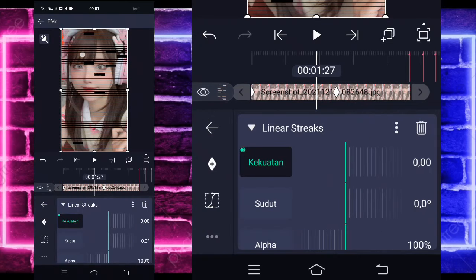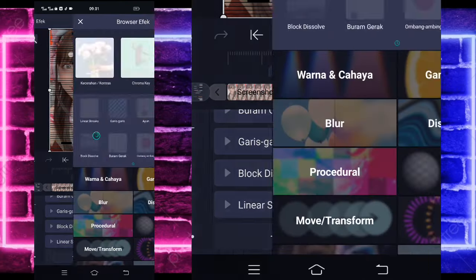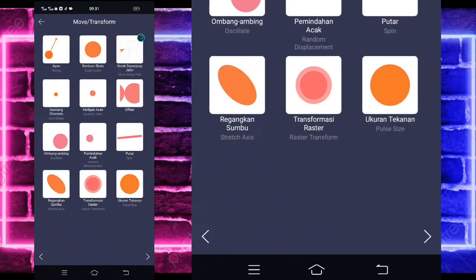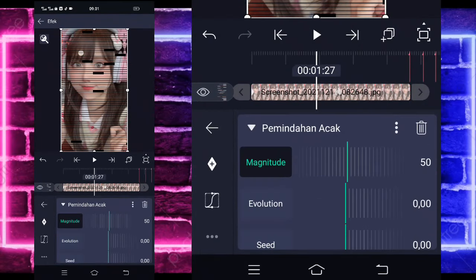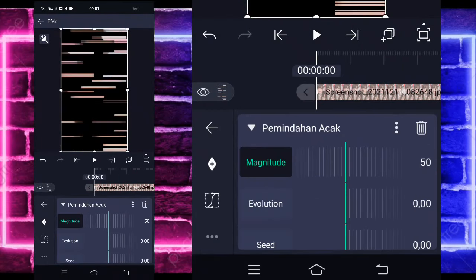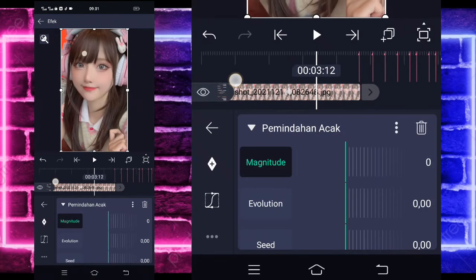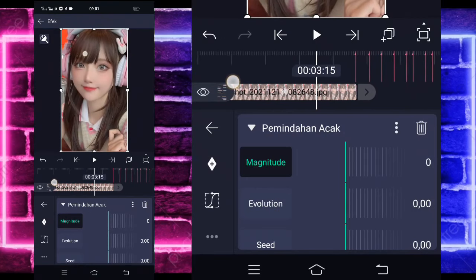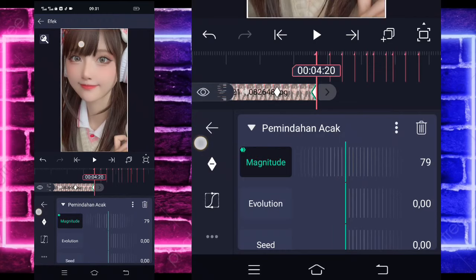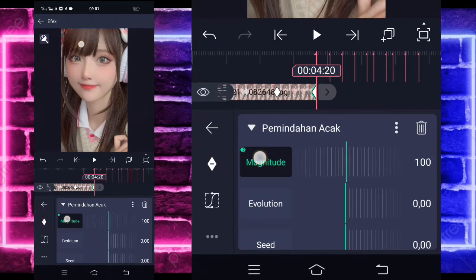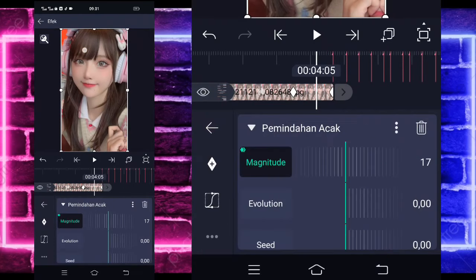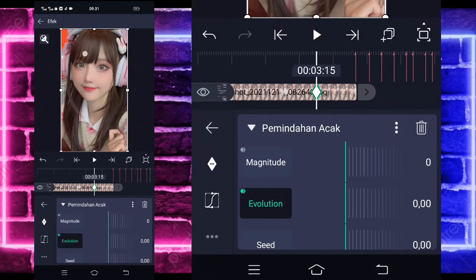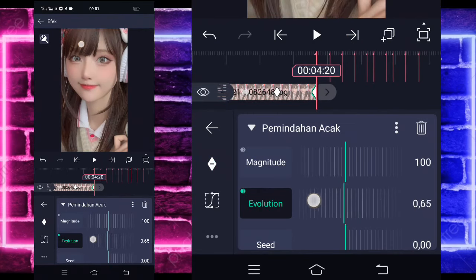Untuk settingannya kalian ikutin saja seperti ini ya. Untuk di sini tandain keyframe di bagian detik sini, jadi 20. Tandain keyframe besar paling awal, dan di sini bagi jadi 0. Masuk di tengah sini, pilih kurva, pilih icon ketiga, kasih full. Kembali. Kembali lagi, tambahkan efek lagi. Pilih saja yang namanya Move atau Transform, pilih Peminan Acak atau Random Displacement. Klik Peminan Acak-nya. Di bagian sini ya ada 3:15, tandain keyframe di awal 0 dan di akhir jadi 100.